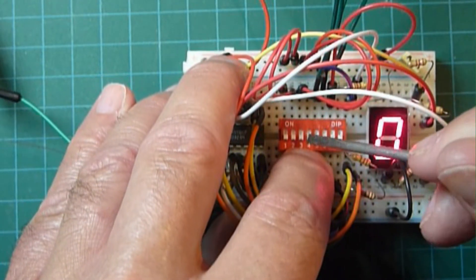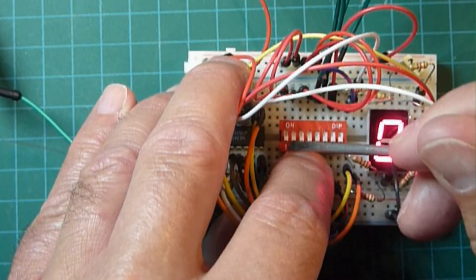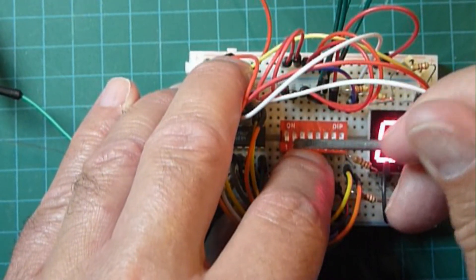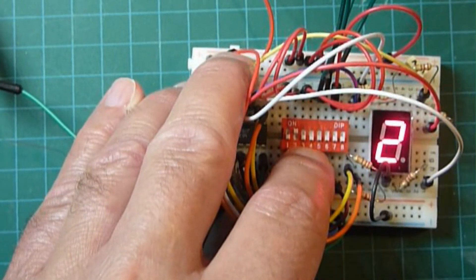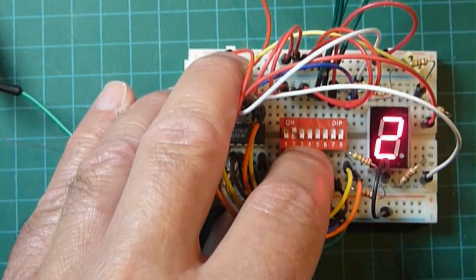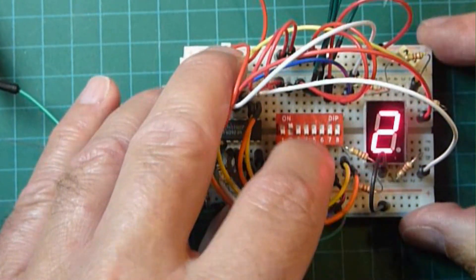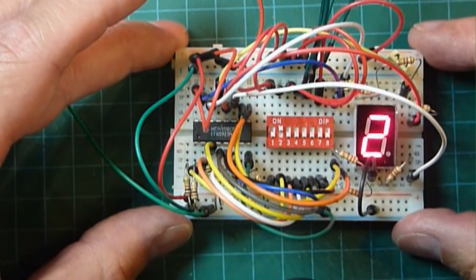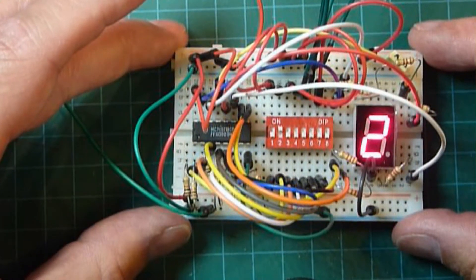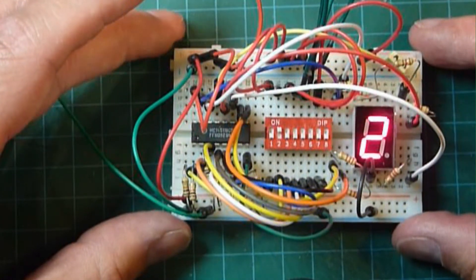And just to check, we'll turn on the 2. We should get a 2 on the display. And we do. So there you go. There's the 4511 in action.